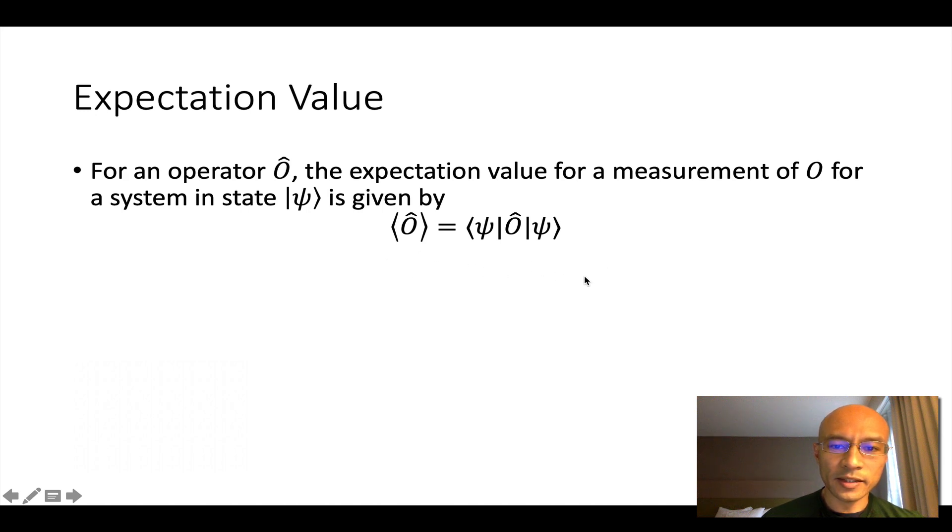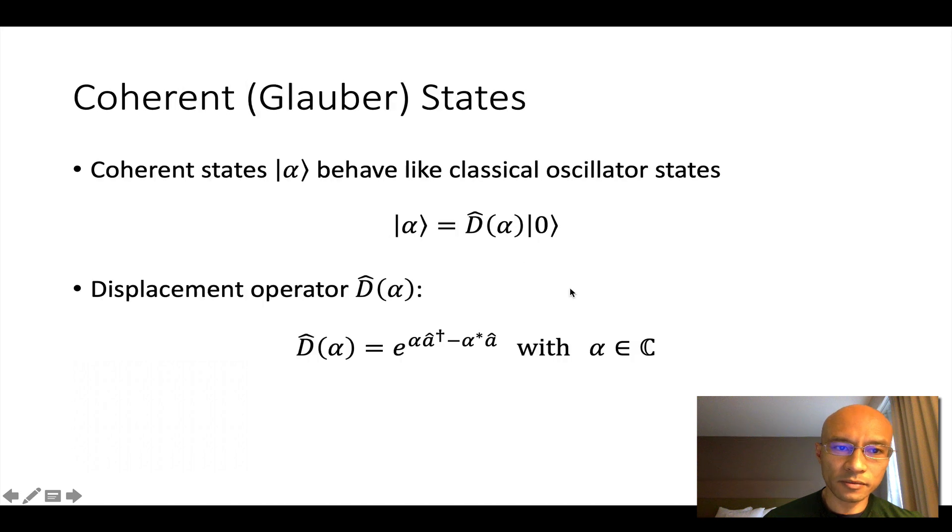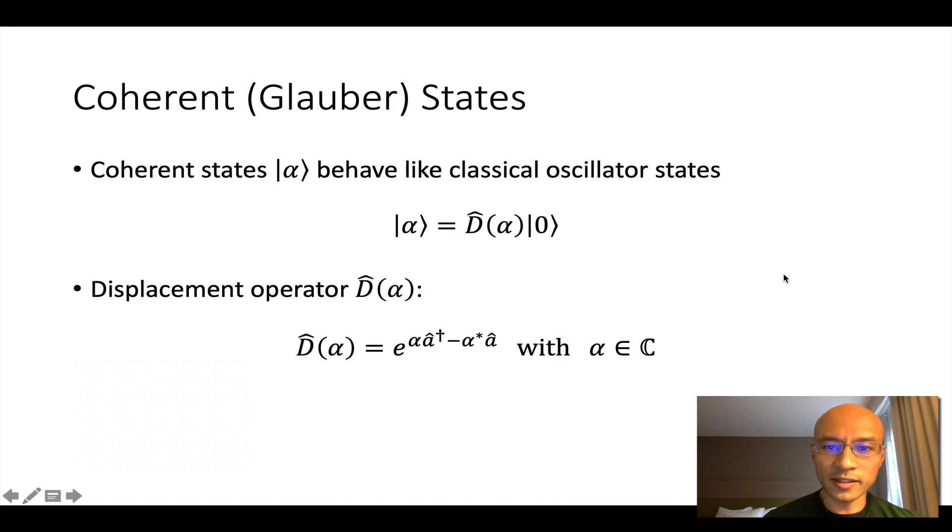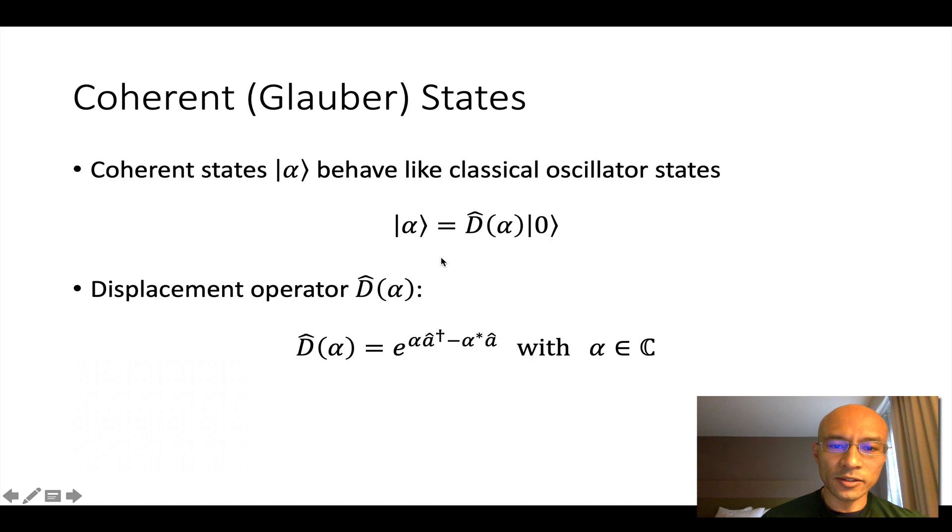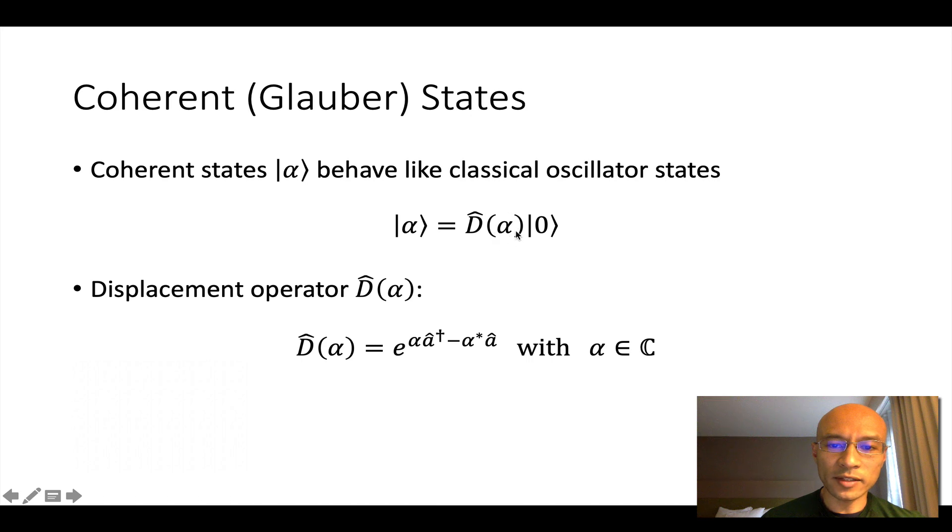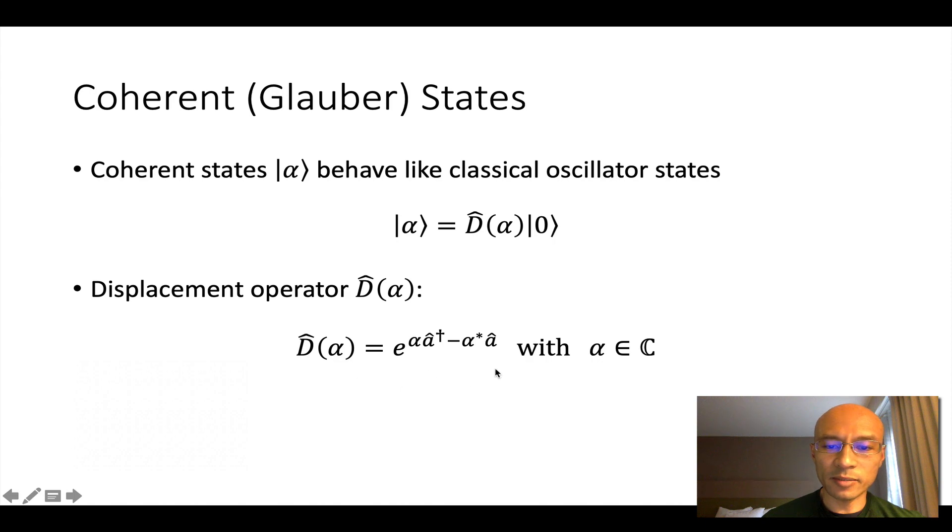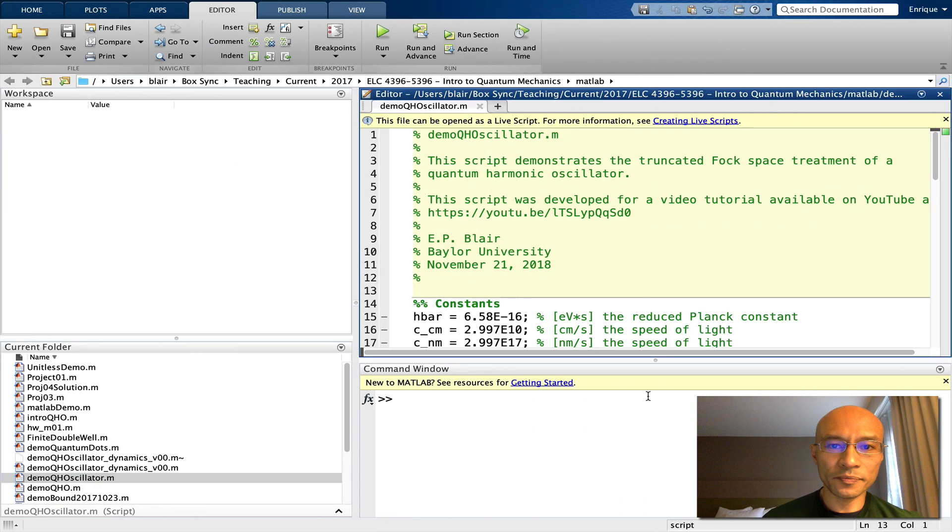We may or may not use this, but just in case, this is the expectation value for some operator. And then we'll play with a Glauber state because it's a very nice state for a quantum harmonic oscillator that behaves like a classical oscillator. To do this, we start with a ground state and act upon it with a displacement operator where this alpha is a displacement parameter. The displacement operator is defined as a matrix exponential like this. Let's go to MATLAB.